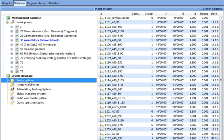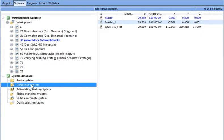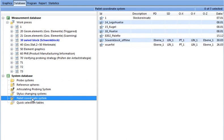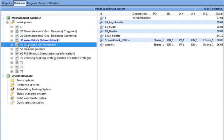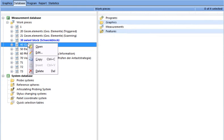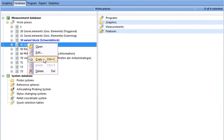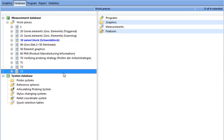Reference spheres, palette coordinate system, and is machine dependent. The two databases can be displayed simultaneously and the user can copy, insert, and delete.